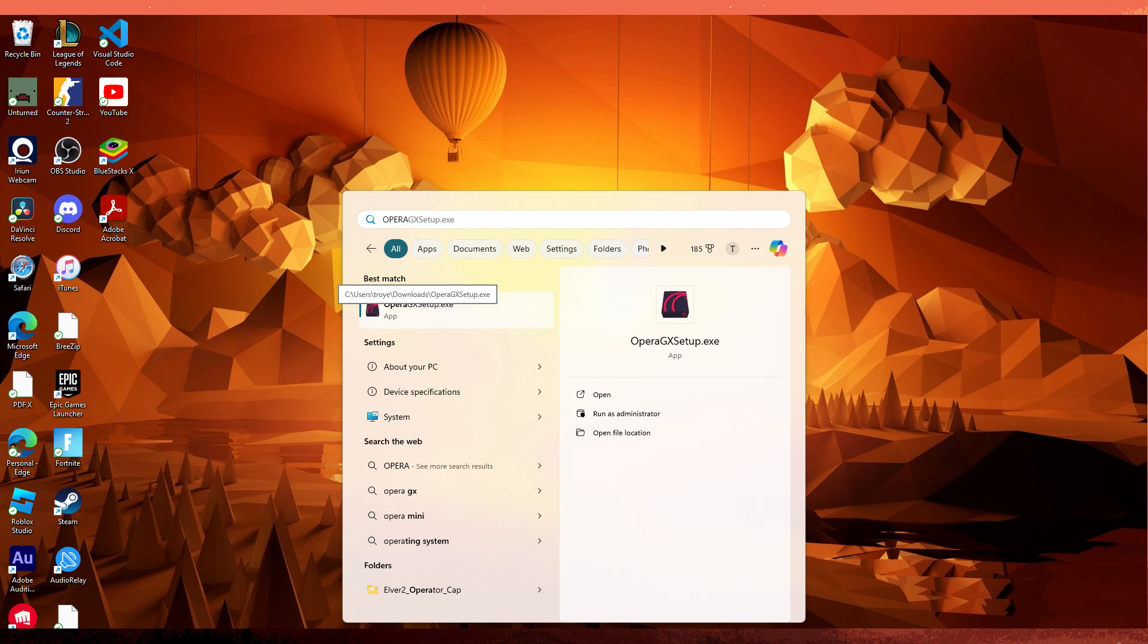Hi, welcome back to another quick guide. Today I'll teach you how to sync Opera GX with Chrome and it's literally an easy process, so make sure to watch until the end of the video to know how it's done.